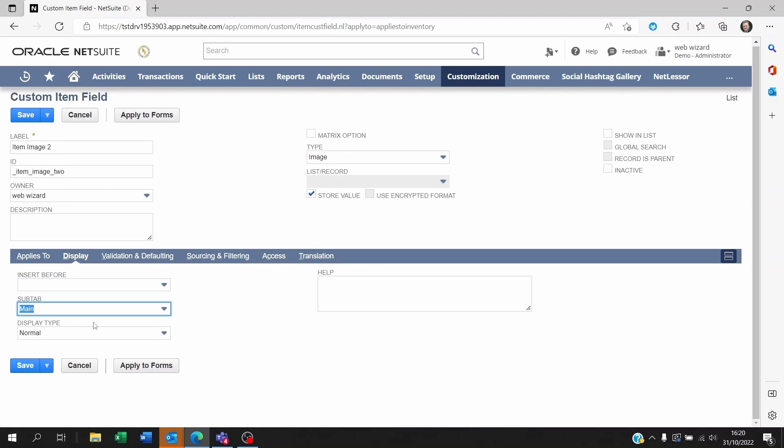On display this maybe I want to show it on the main section of the item. I can put some help here.